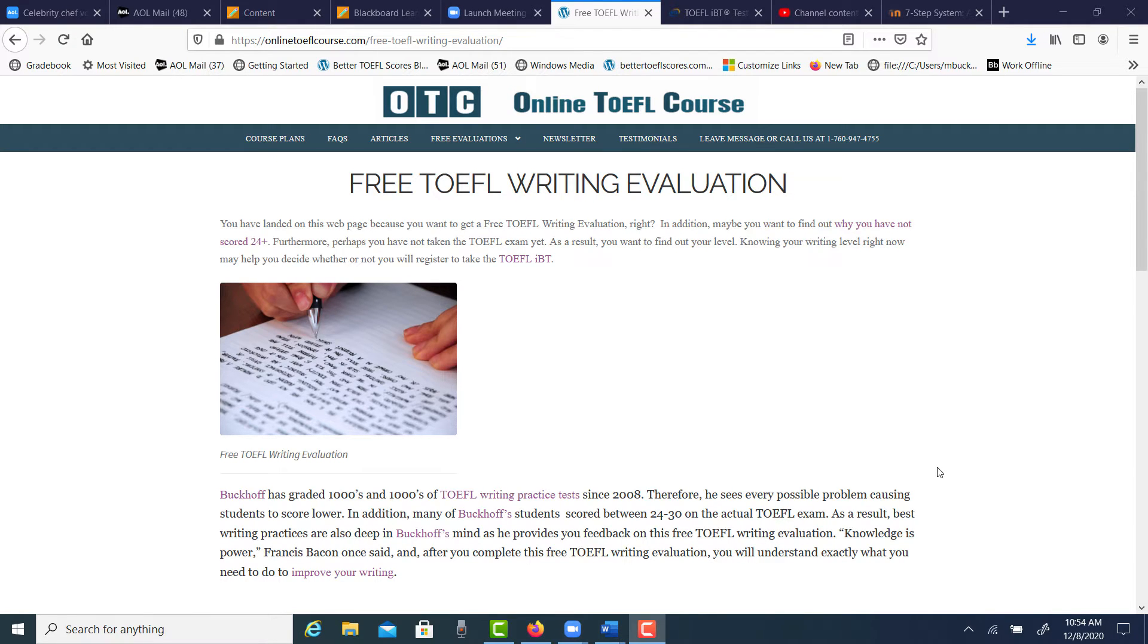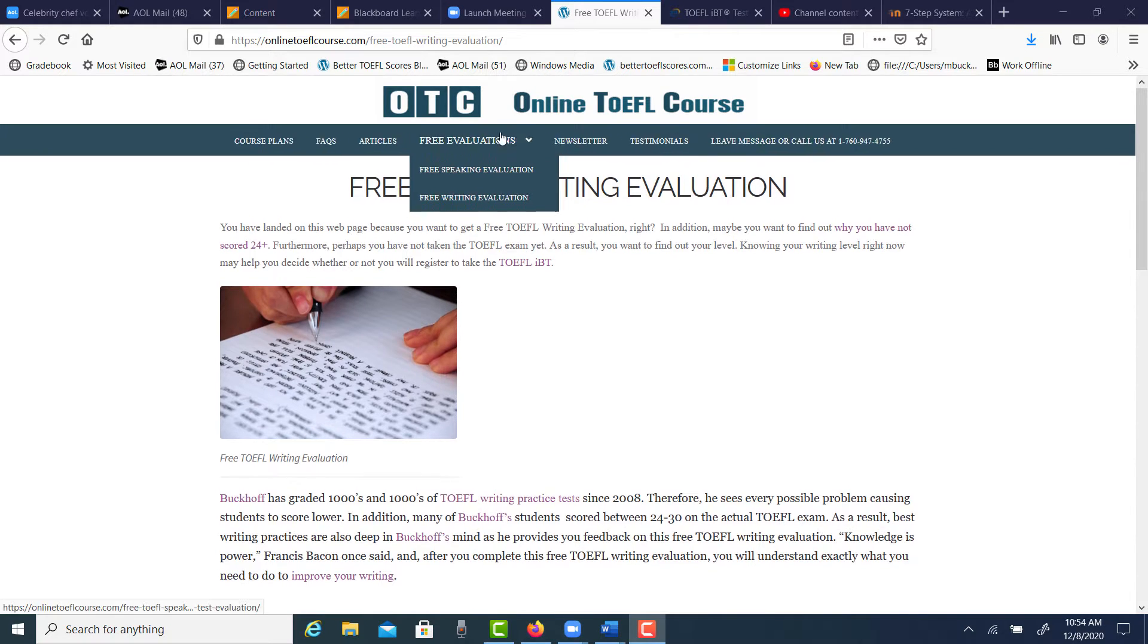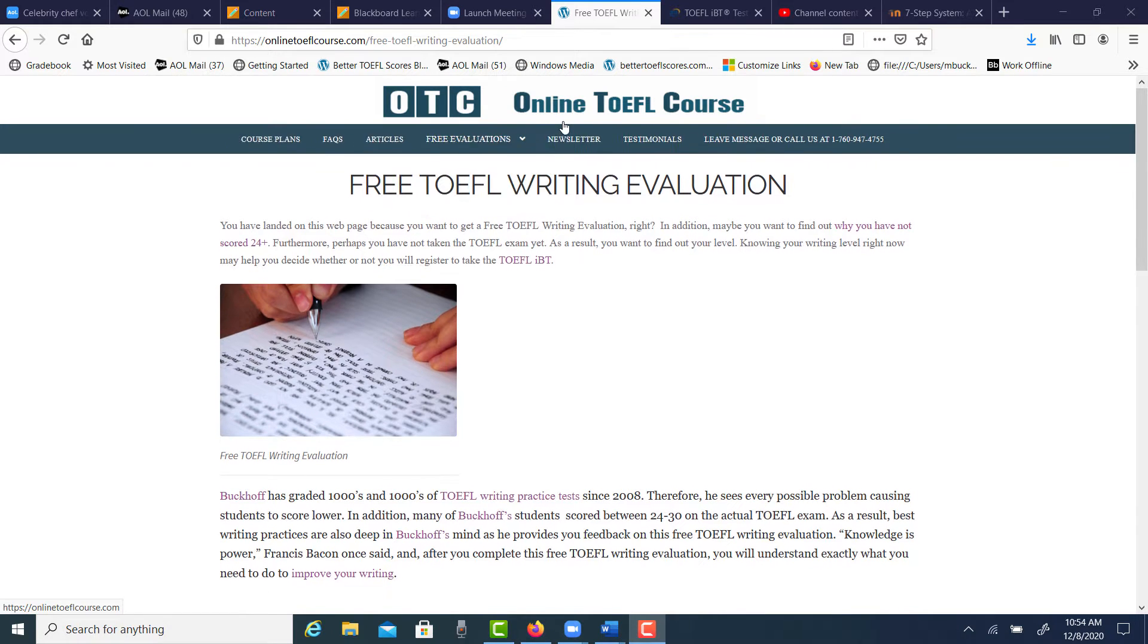Hi there, these comments are for M.G. and I am Michael, the founder, owner, and materials writer of OTC Online TOEFLCourse.com.